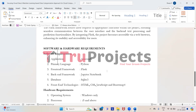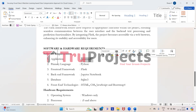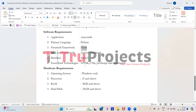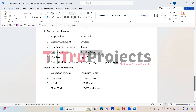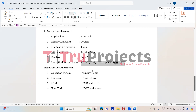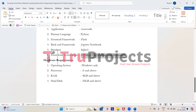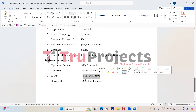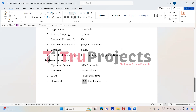To implement this project, we need software and hardware requirements. Software requirements: Anaconda, Python as the primary language, Flask as the front end framework, Jupyter Notebook as the backend framework, SQLite3 as the database, and HTML, CSS, JavaScript, and Bootstrap as front end technologies. Hardware requirements: Windows operating system, processor i5 and above, RAM of 8 GB and above, and hard disk of 25 GB and above.